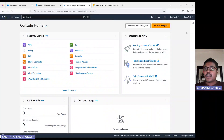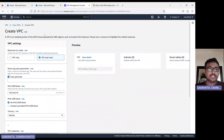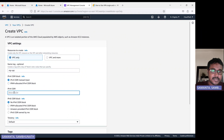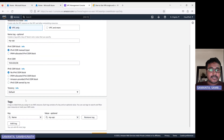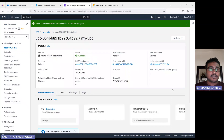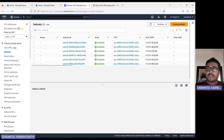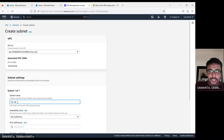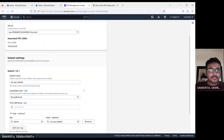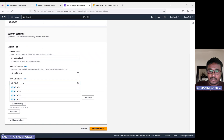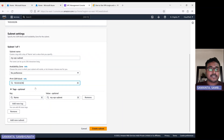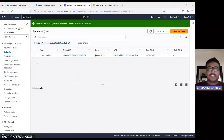Let's go to the VPC. I am in the Virginia region. Let's create one VPC — give the name 'my VPC' and the CIDR range 10.0.0.0/26. Let's keep everything default. VPC creation is done. Let's go to the subnet — create one subnet, select the VPC, and give the CIDR range 10.0.0.0/26. Let's keep the rest as default. My subnet creation is done.